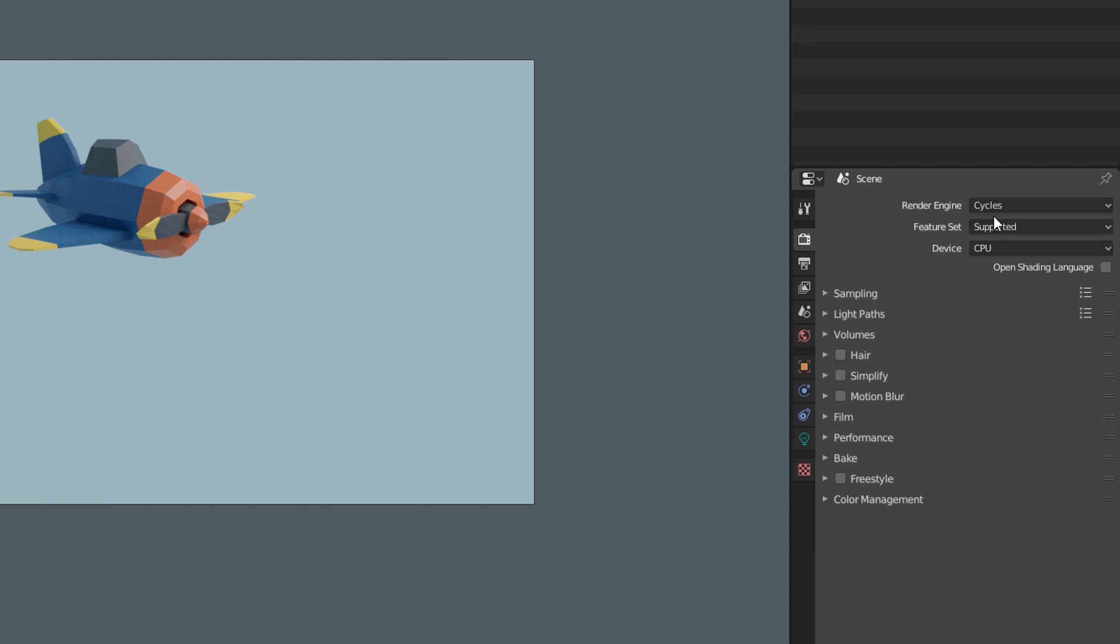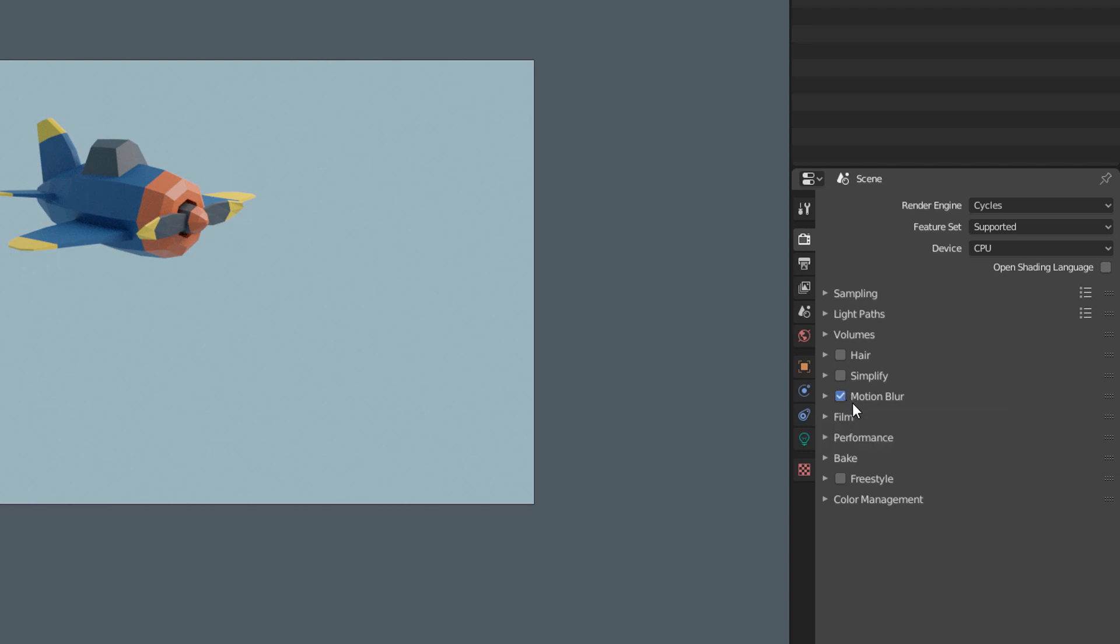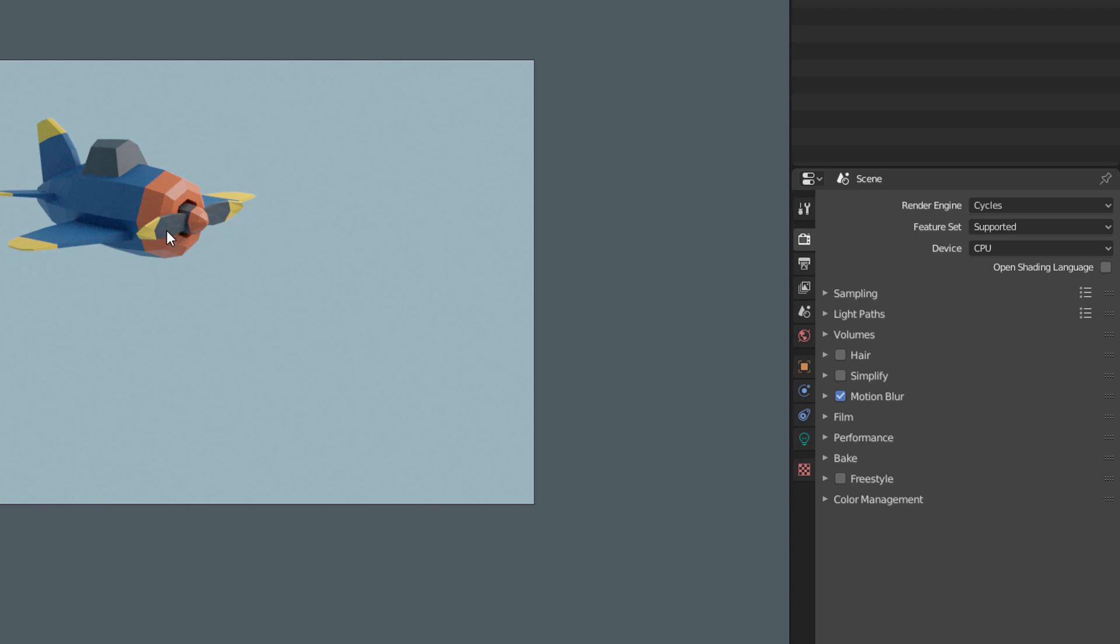But if we look here, we will see that it also has an option called Motion Blur. And this motion blur of Cycles recognizes the motion blur of objects. So, if we enable this option and we have the video rendered again, we will see the planes propeller blurred as in a real video.